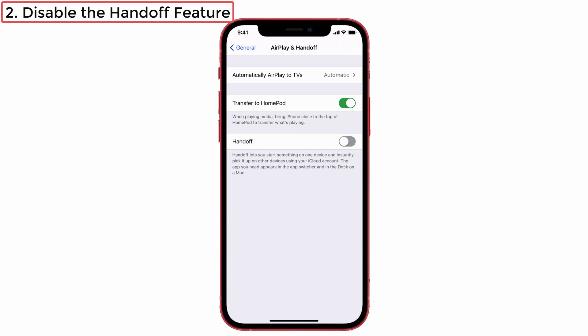After that, log out of your iCloud account and then restart your iPhone. You have to follow these three steps continuously to solve this issue. Then check whether the copy-paste functionality is working or not.